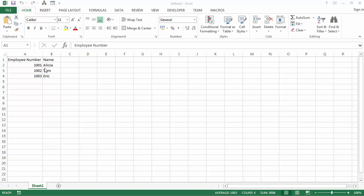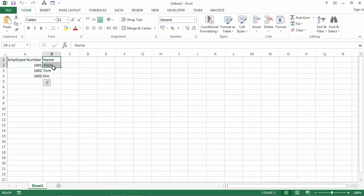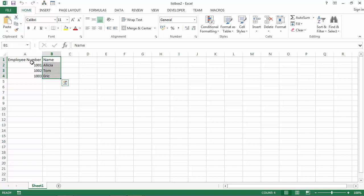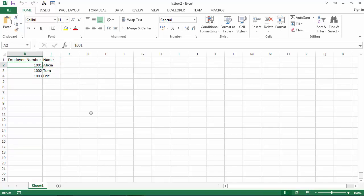We've got in sheet 1 a list of employees. In column A we've got employee number and in column B we've got a name. Let's say we want to show names but we want to return employee number. For example, if we select Alicia we want to return 1001, if we select Tom 1002 and so on.